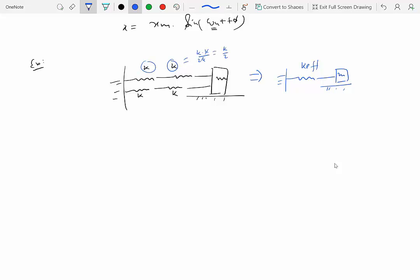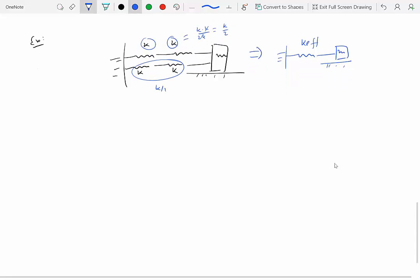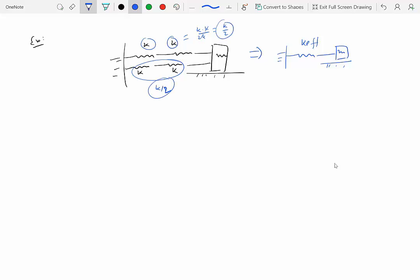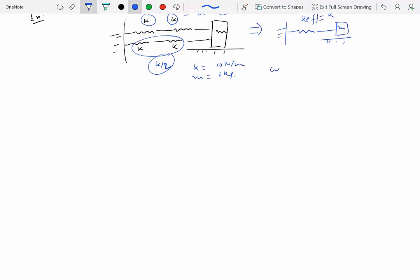The two springs on one side are in series, so their effective k is k*k/(k + k) = k/2. Similarly, the two on the other side also give k/2. These two k/2 springs are in parallel, so we add them: k/2 + k/2 = k. So the effective k for the entire four-spring system is simply k. If k equals 10 N/m and m equals 1 kg, then omega-n equals the square root of 10/1, which is the square root of 10 radians per second.